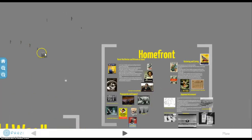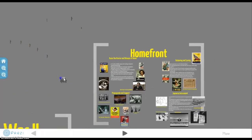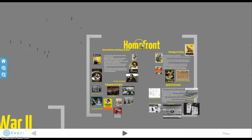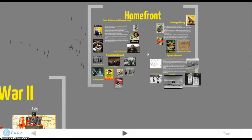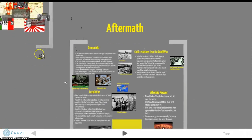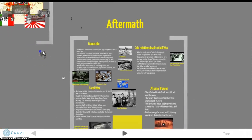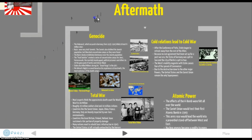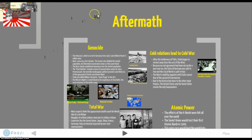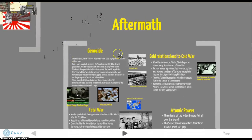Then, because it is an American history class, we're going to talk about the home front. The home front is very important — we'll talk about women and propaganda and a whole bunch of other fun things. Then last but not least, we're going to talk about the aftermath of the war.